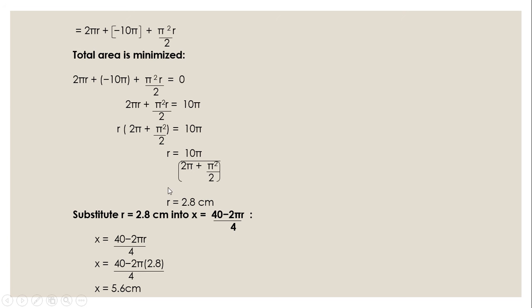After that, we got the value of r. Finally, we substitute r into x to get the final value of x.